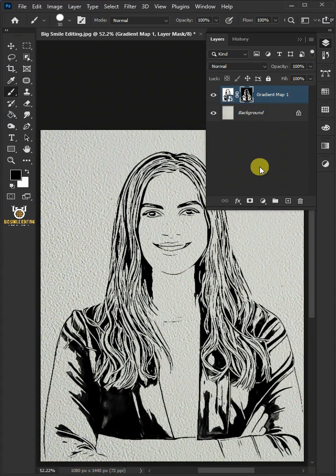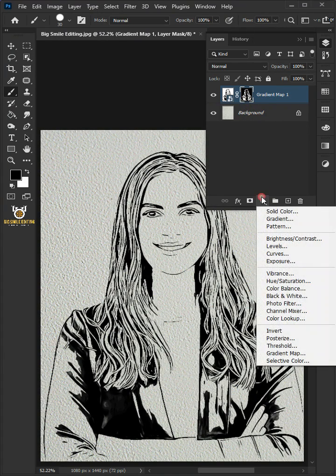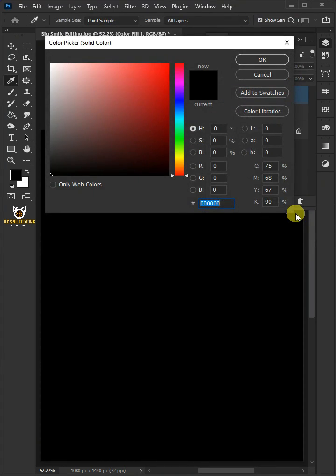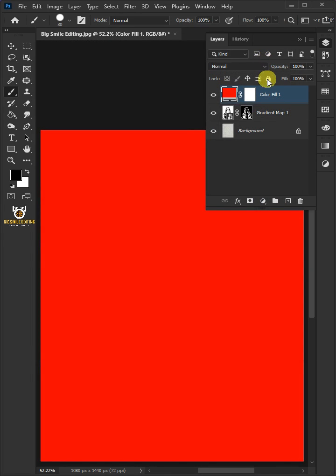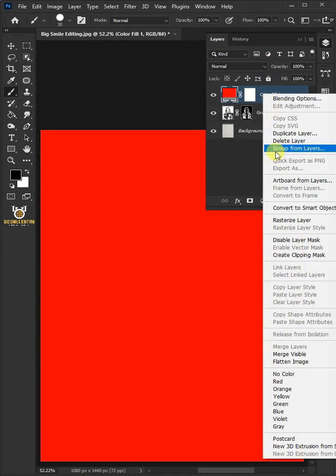Click on the adjustment layer and create a solid color. In the color picker, I'll just select red for now. Right-click on the fill layer and create clipping mask.